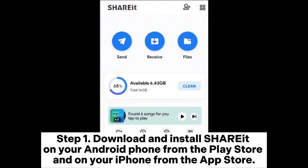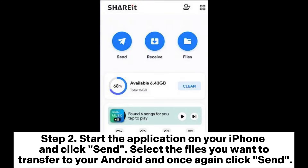Step 1: Download and install ShareIt on your Android phone from the Play Store and on your iPhone from the App Store. Step 2: Start the application on your iPhone, click Send, select the files you want to transfer to your Android, and click Send again.